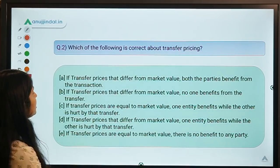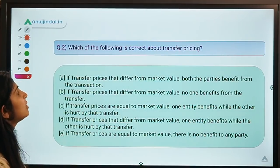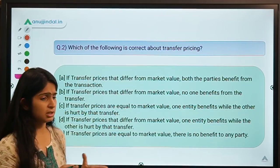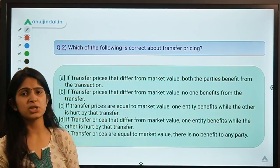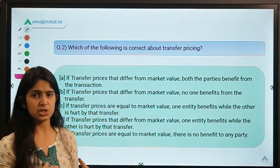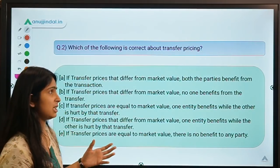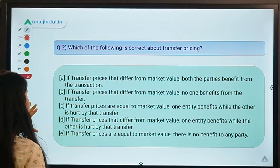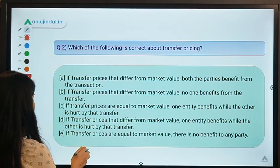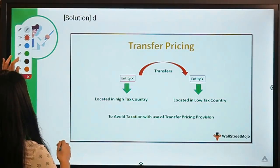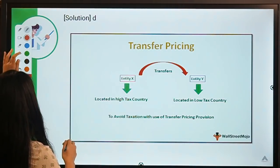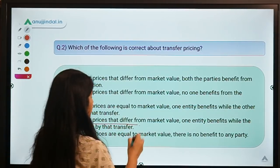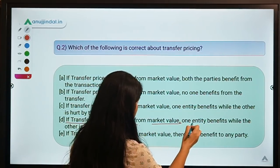Moving to the next question: which of the following is correct about transfer pricing? This topic has been requested multiple times. You need to select the correct statement regarding transfer pricing. The solution is option D — transfer prices that differ from market value mean one entity benefits while the other is hurt by that transfer.